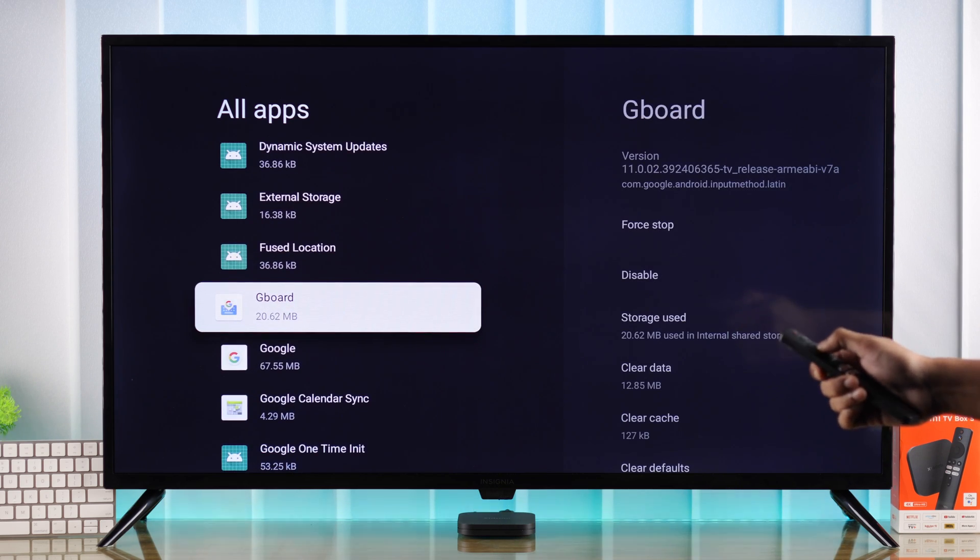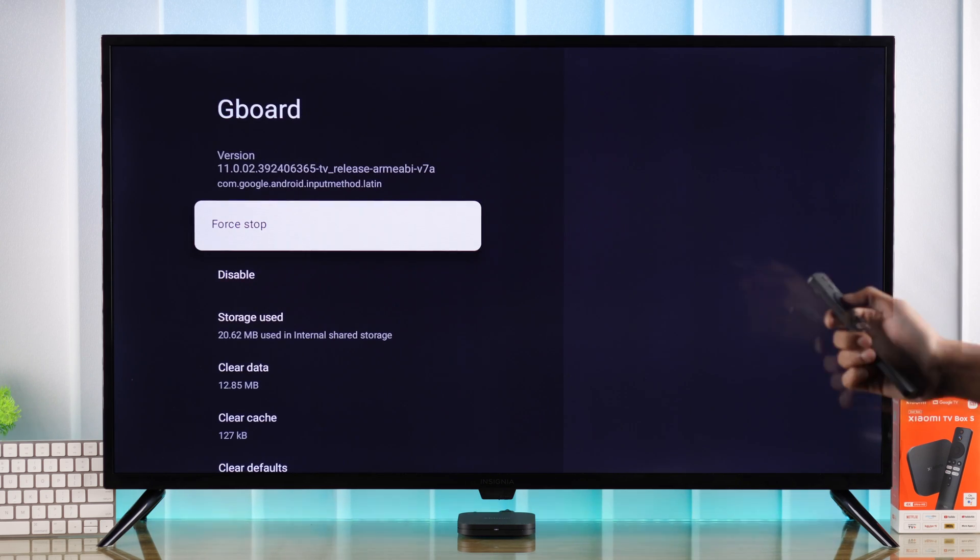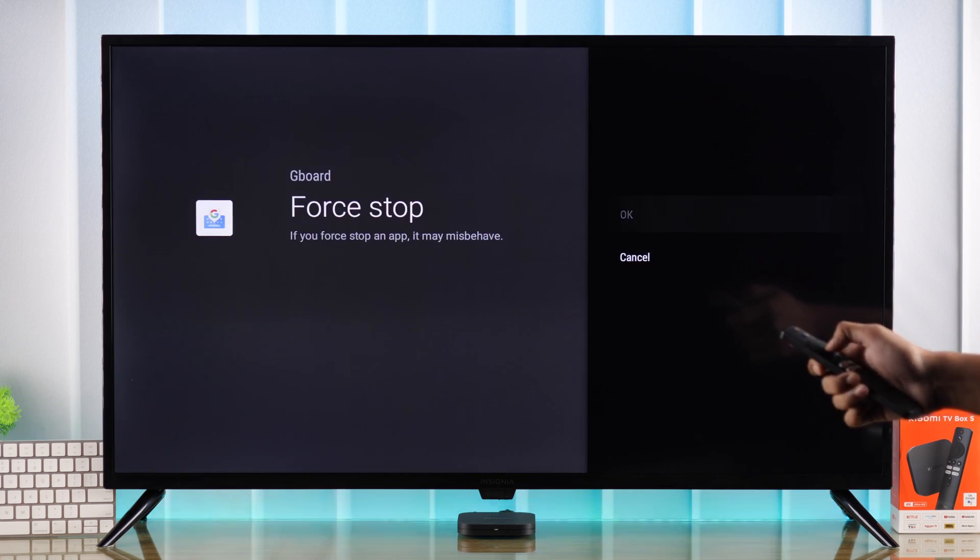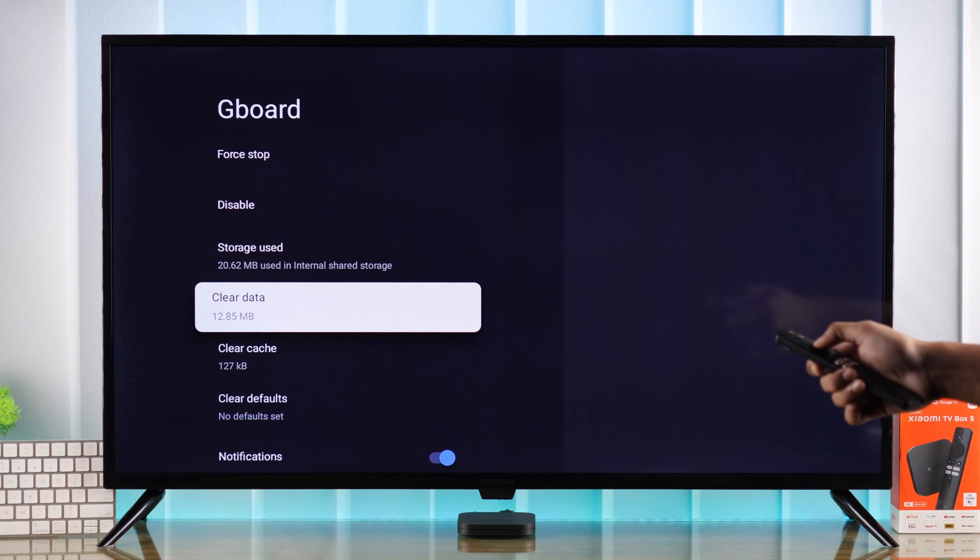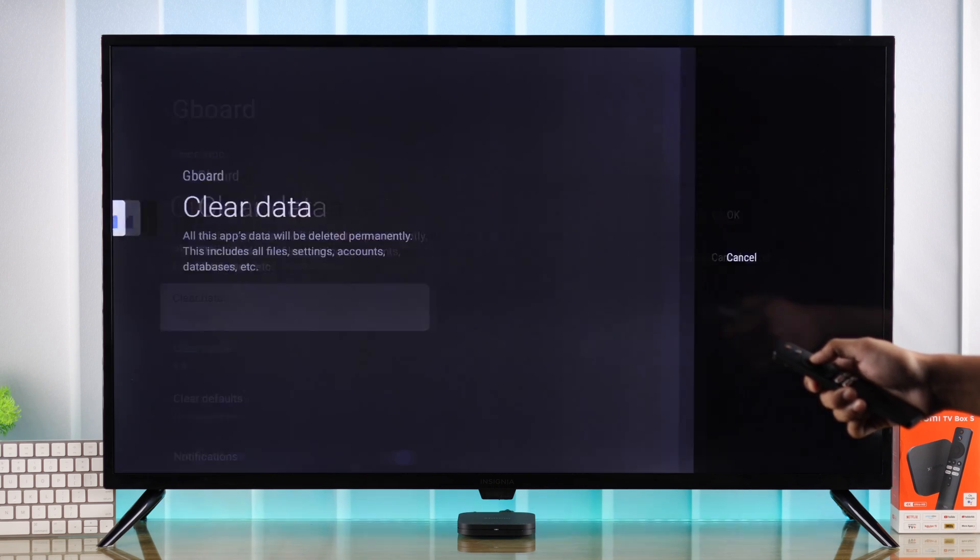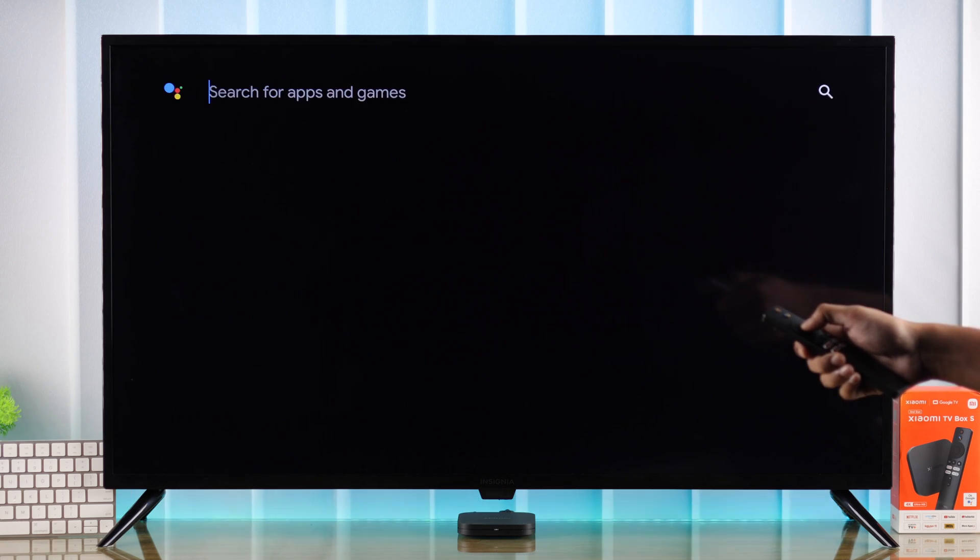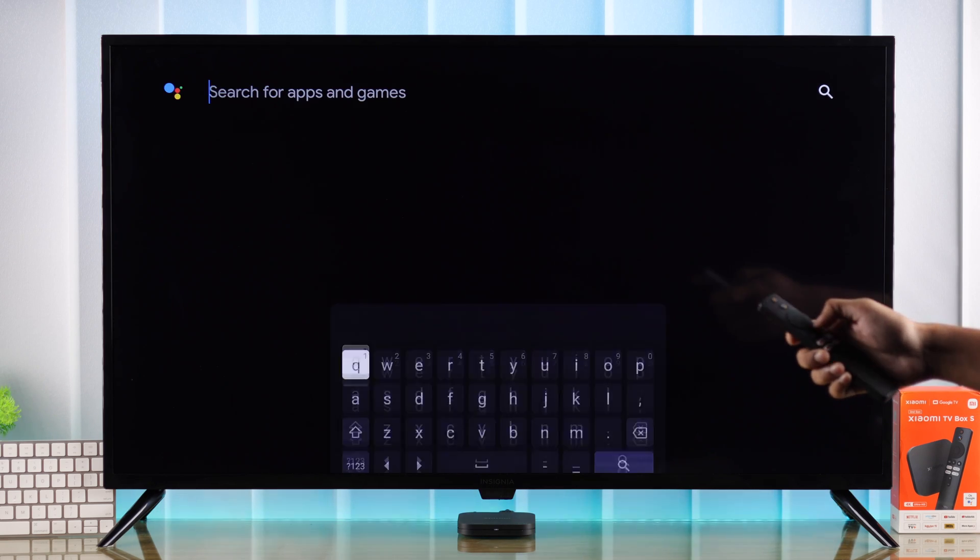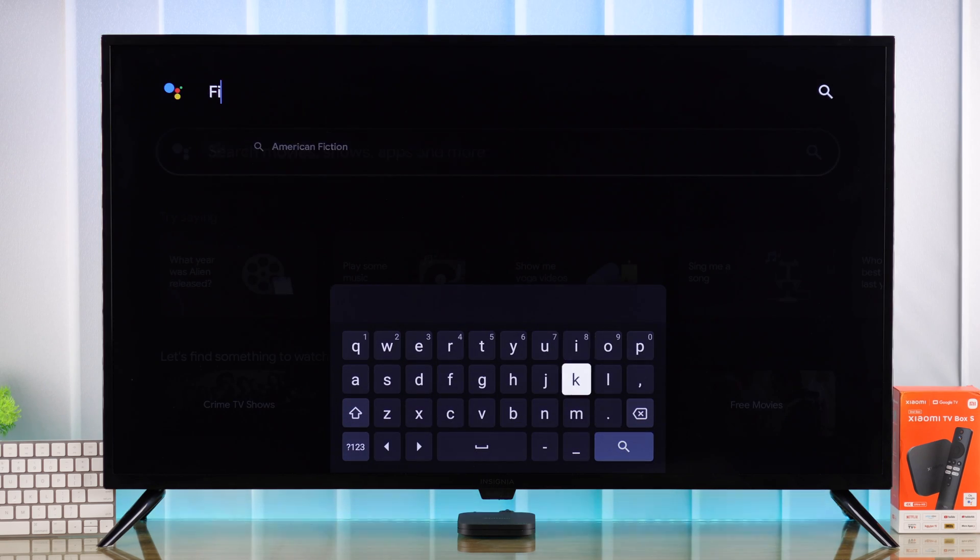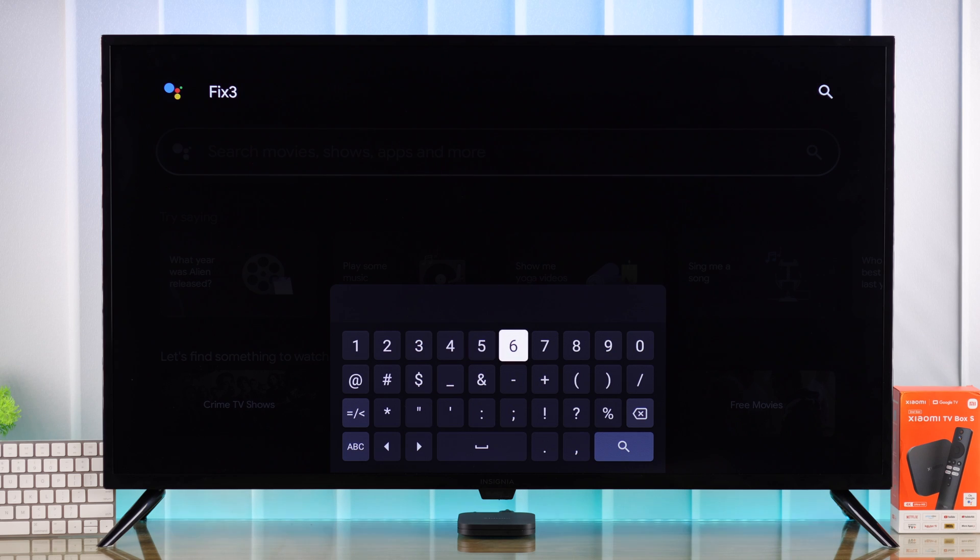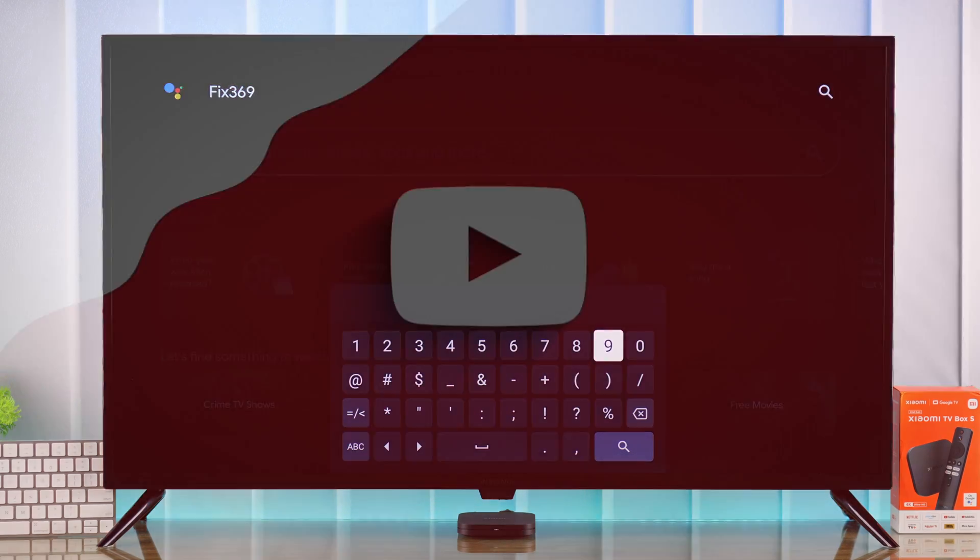Find Gboard, select it, and first force stop, then clear its data. After doing that, try using the keyboard again, and this time you should have no issues using the keyboard on your Xiaomi TV box.